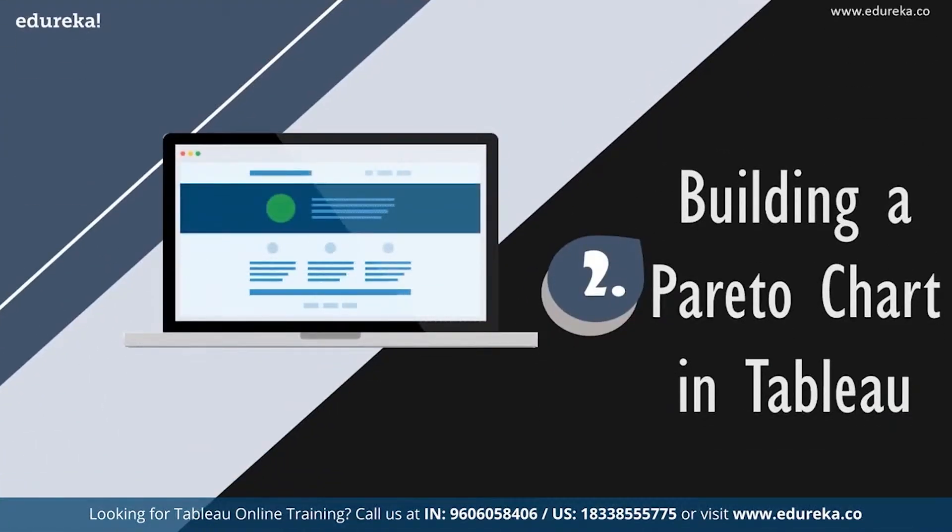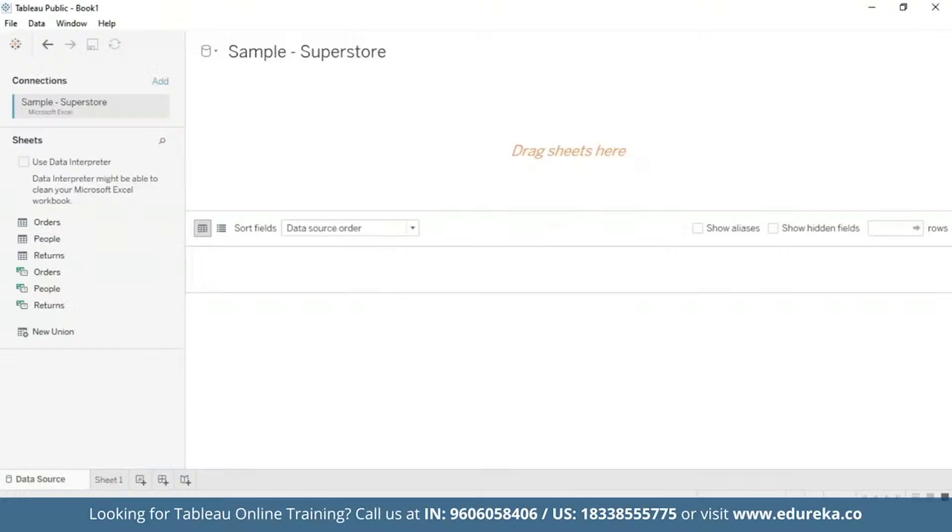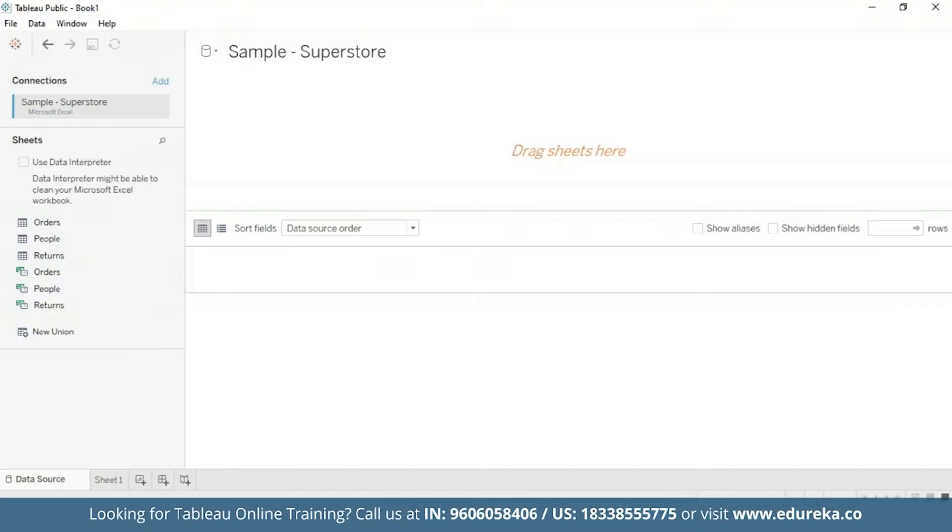So for that we are going to go straight to our Tableau desktop. I'm going to be sticking with the quality control scenario and this session will be using the sample superstore which is already available to you on your Tableau desktop. We shall use the data set to look at which product subcategories contribute the most returned items. But before we begin, this tutorial requires two additional steps to prepare the data.